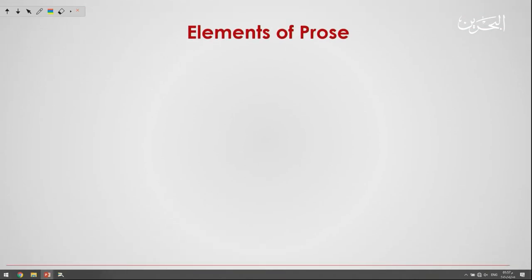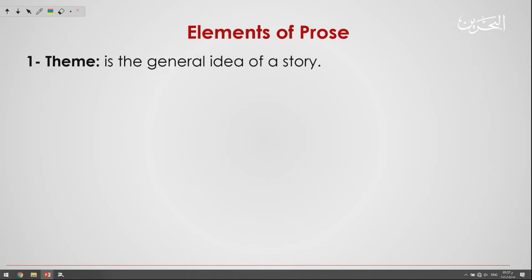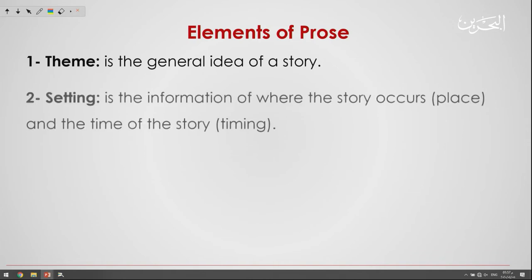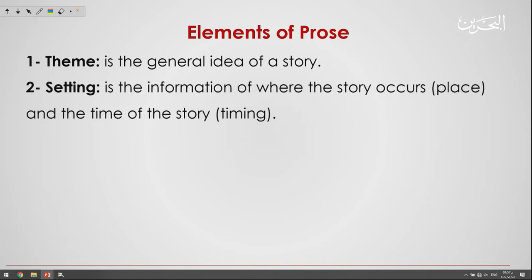Now, what are the elements of prose? Number one is theme — the general idea, the main idea of the story. Number two is setting — the information about where the story occurs. Setting refers to both the place and the time of the story.